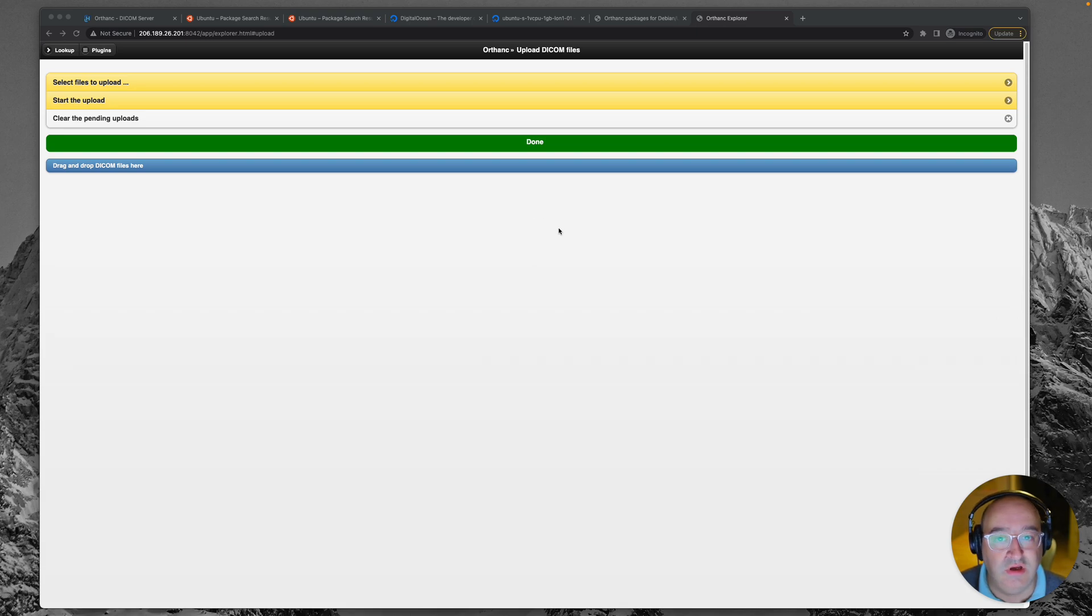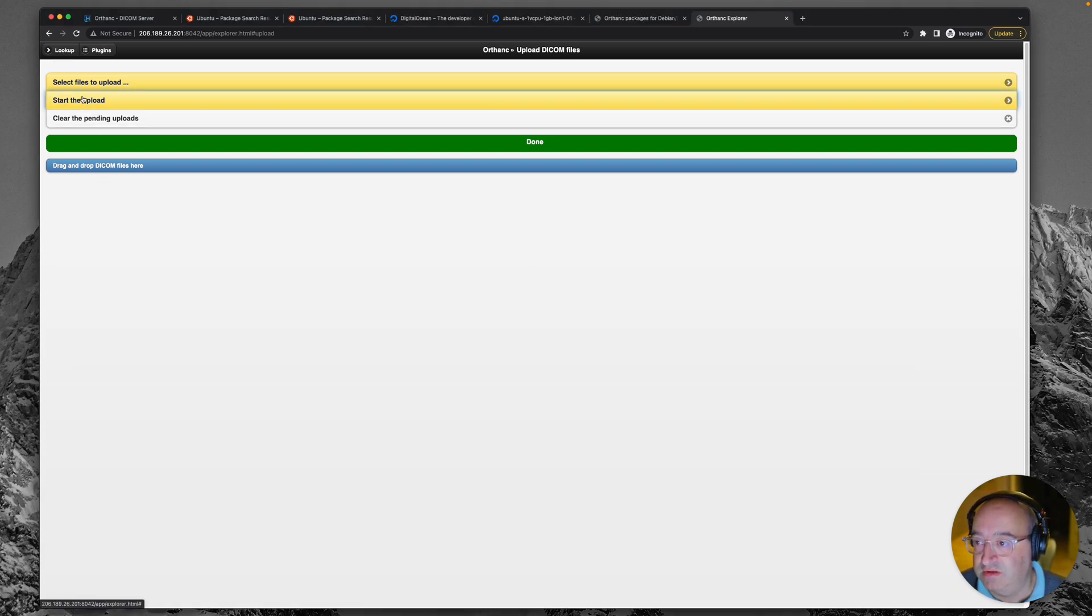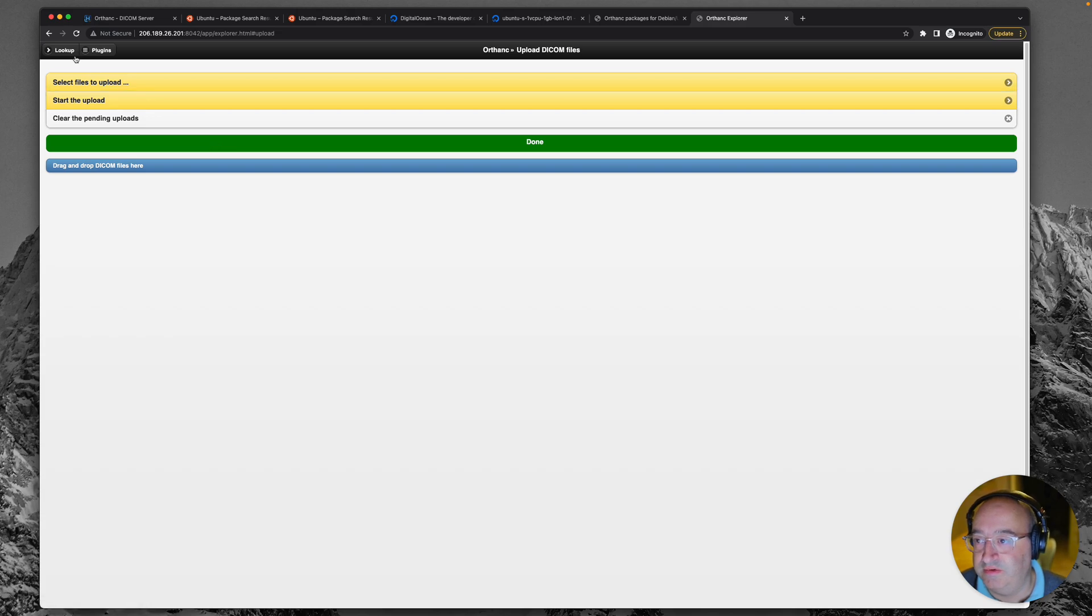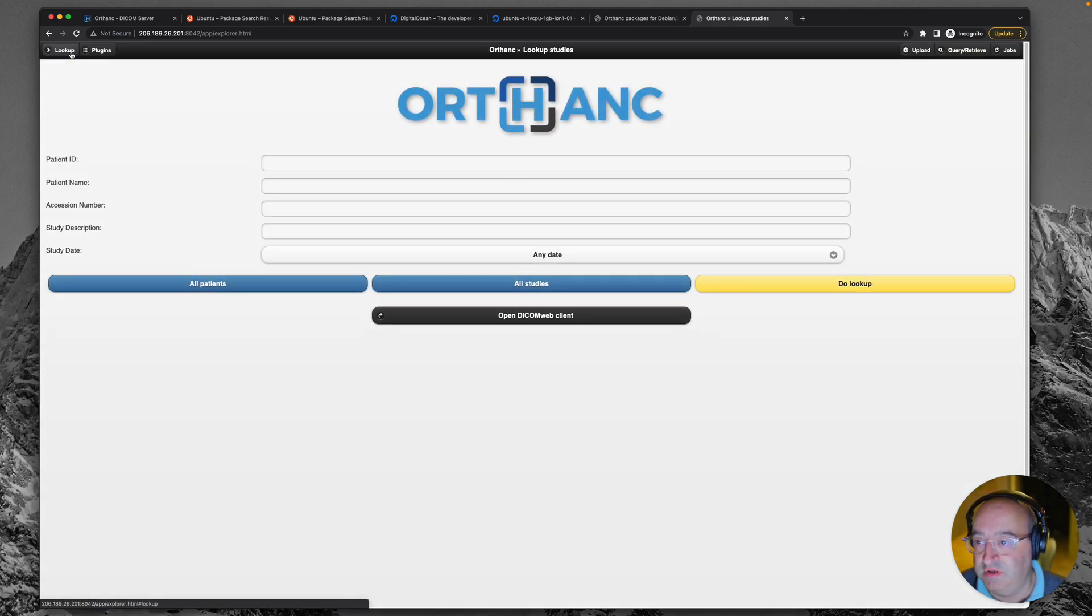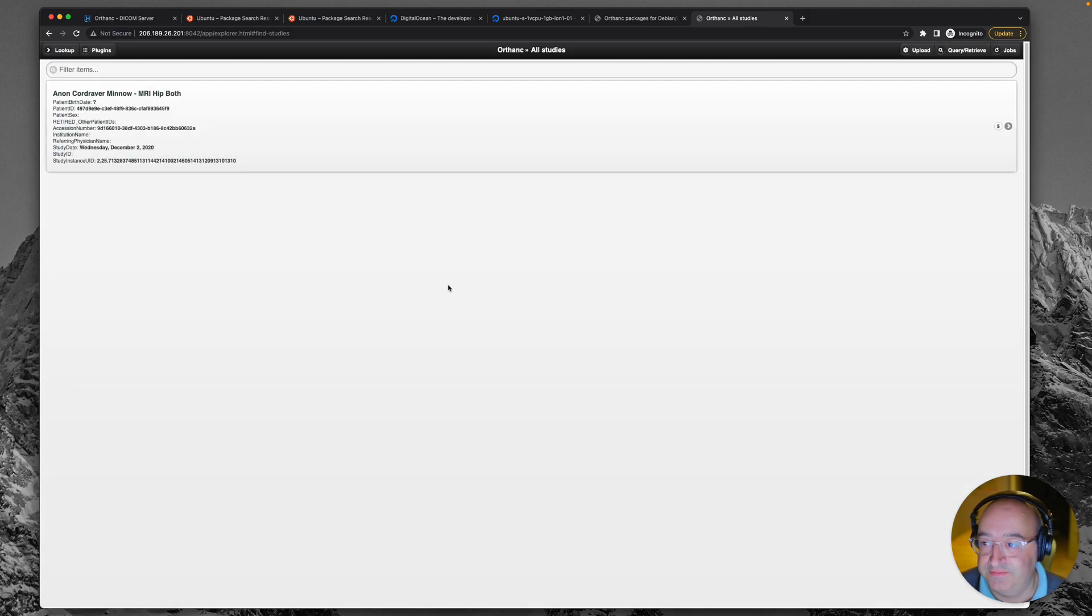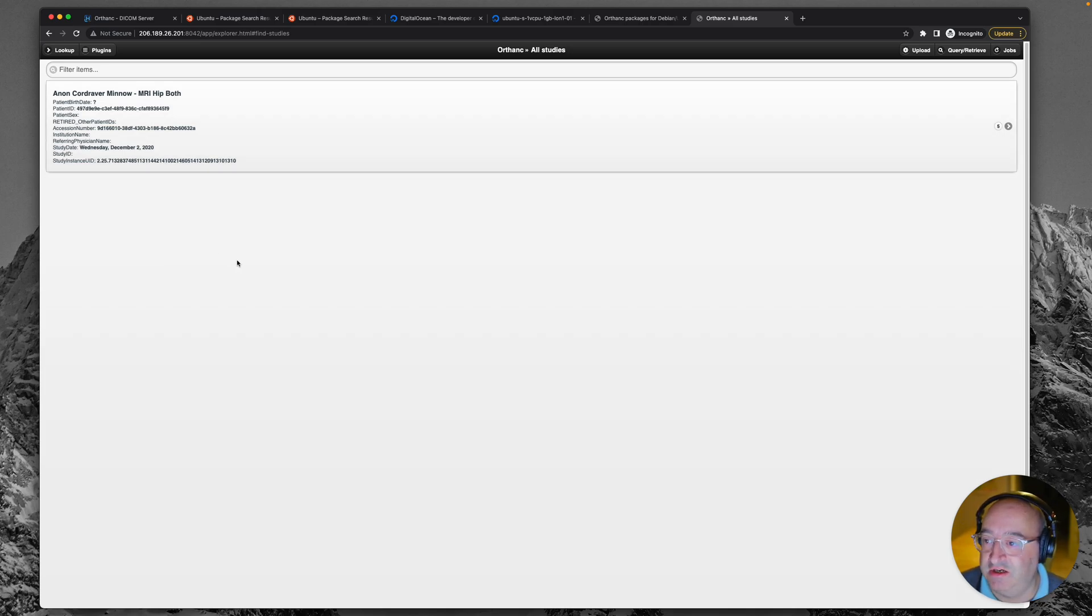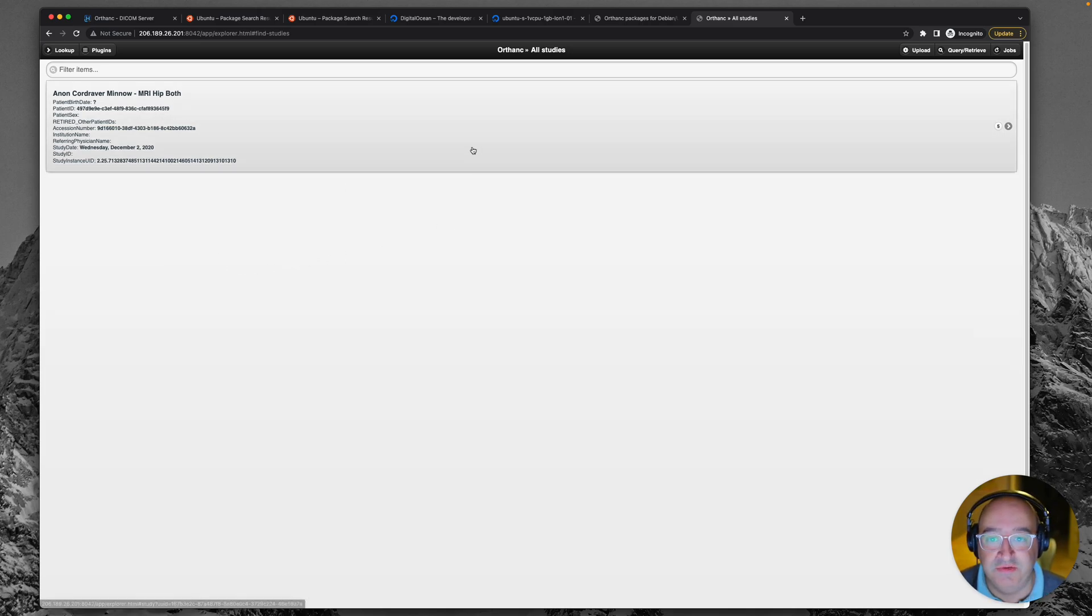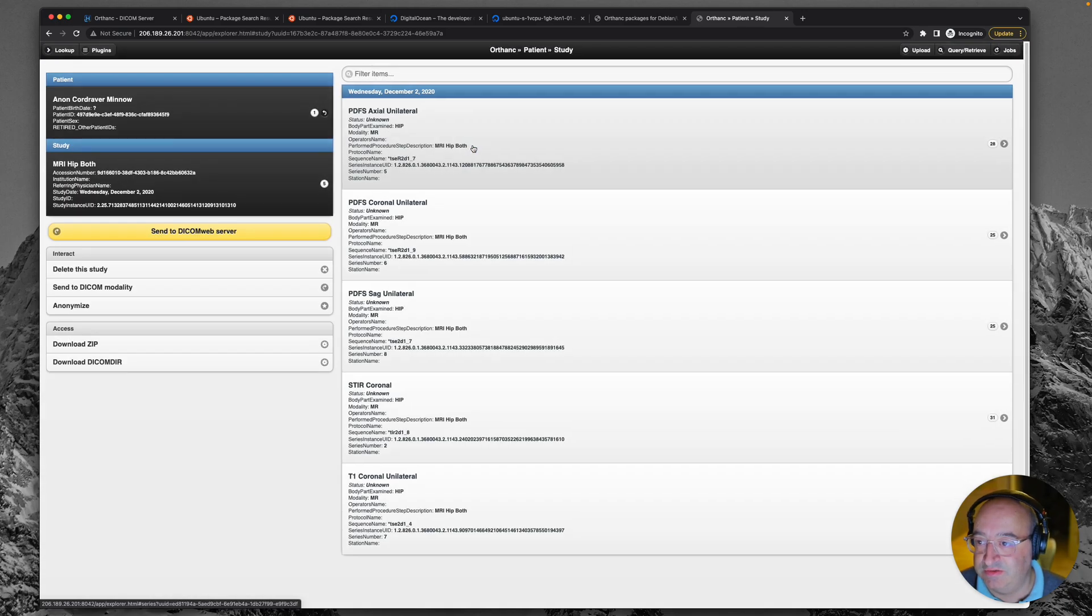Okay. So let's go back to look up and hopefully in all studies, we've now got some images. There we go. That's a kind of a weird name, but I guess that's some anonymization name. MRI hit both. Let's have a look.